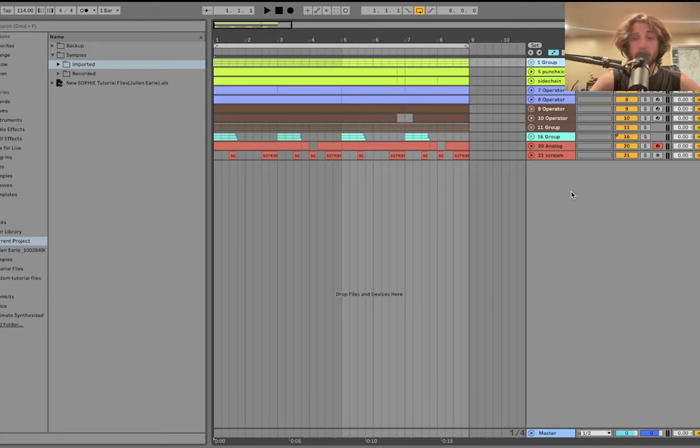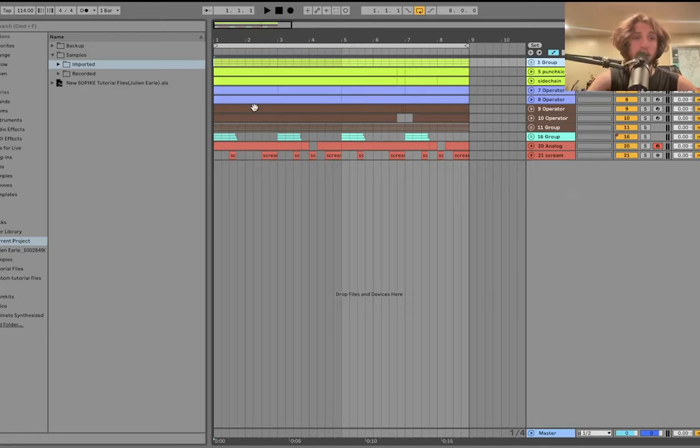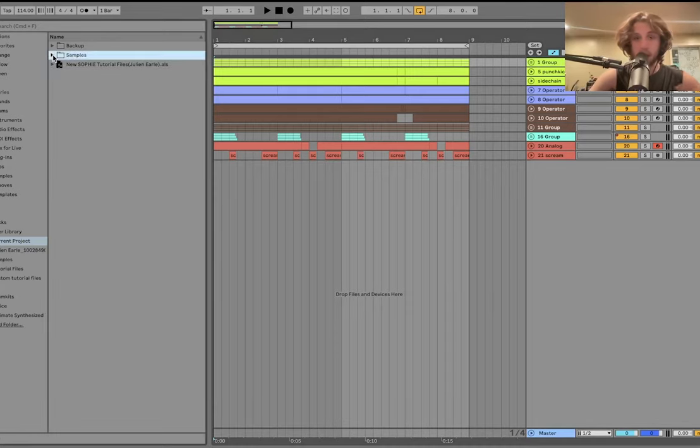Hey guys, Julian here today. I'm going to be showing you how to make this crazy, chaotic, Sophie-style music.